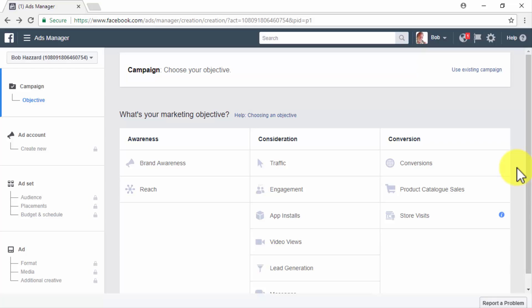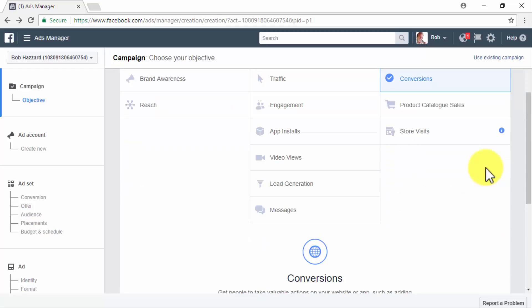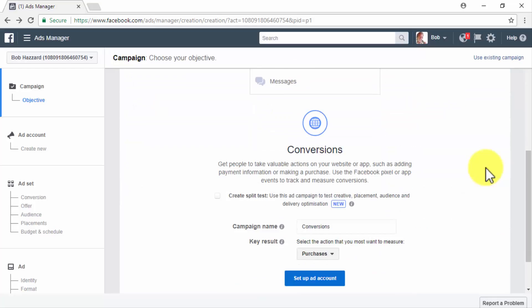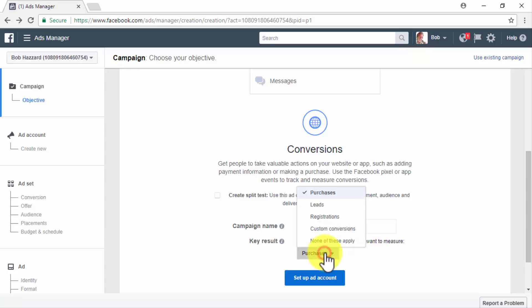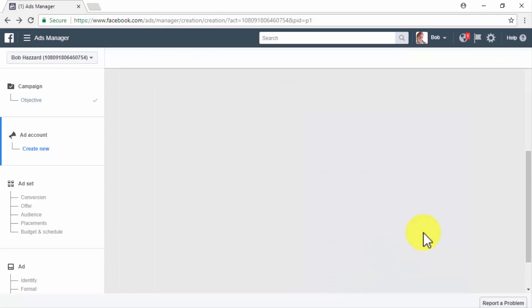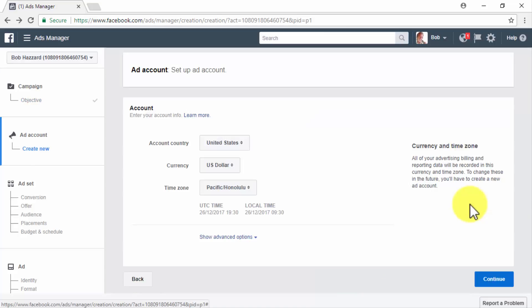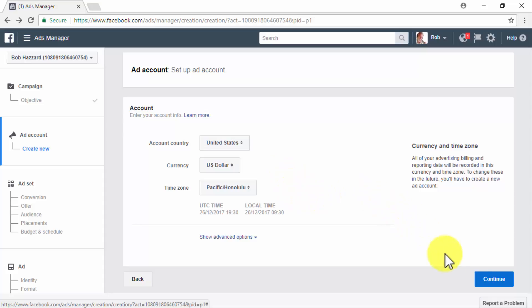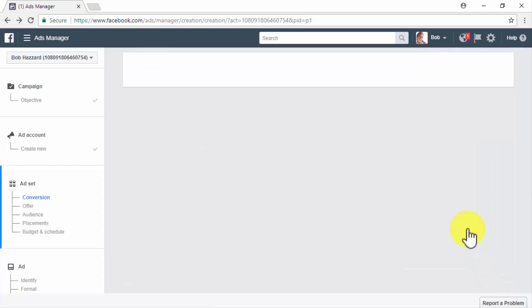The remarketing objective you will need to select, to leverage existing traffic retargeted by your Facebook remarketing pixel, is the Conversions objective. Once you have selected your objective, scroll down and name your new remarketing campaign in the campaign name field, then click on the Setup Ad Account button. On the next page, specify your account country, currency, and time zone if you haven't done so already, then click Continue.